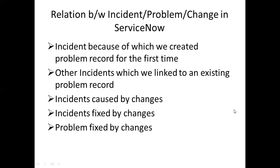One problem can cause multiple incidents. Initially, you come to know about a problem via an incident. For that incident, you raise a problem record for the first time. Later, you have similar incidents and attach them to that same problem record. The first incident is the one because of which you came to know about the problem and created the problem record. The second situation is that you already have a problem record and you want to associate other incidents which have the same root cause.